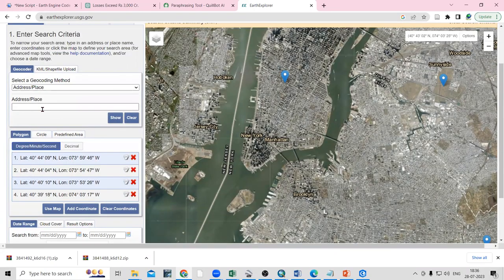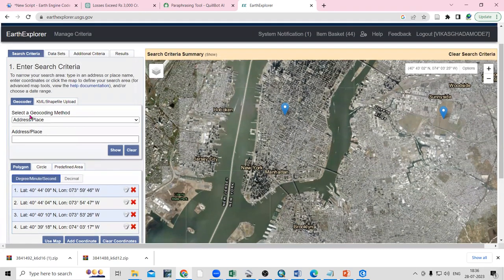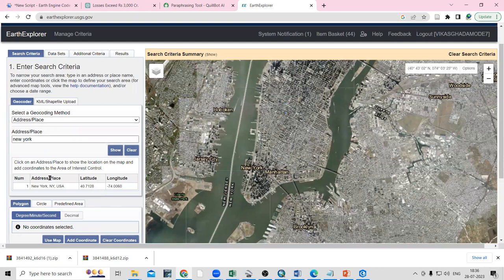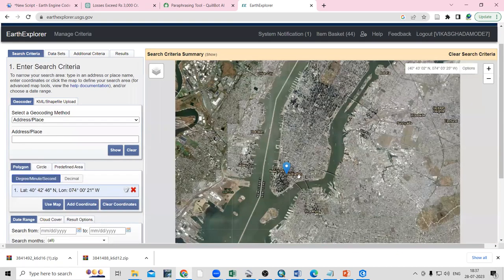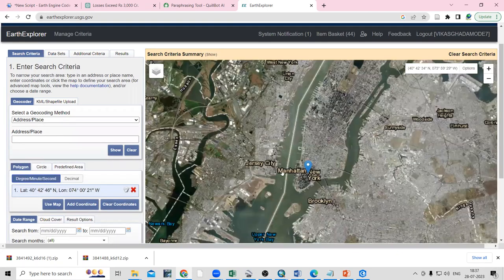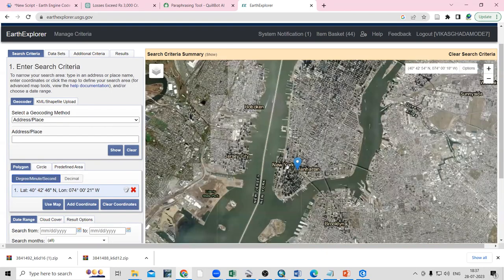For the Indian context, this imagery is not available, but if you want to search for any different places you can search here. For example, I'm interested in New York, so I can search for New York and click on it — you will be able to see New York here and navigate to that location.